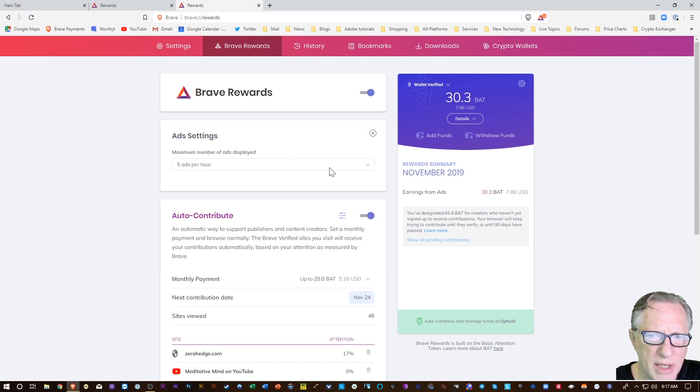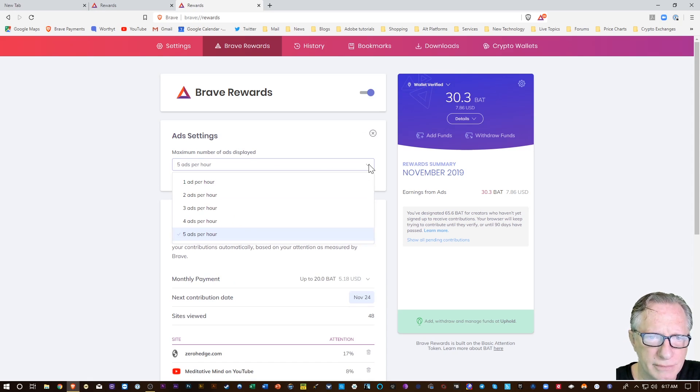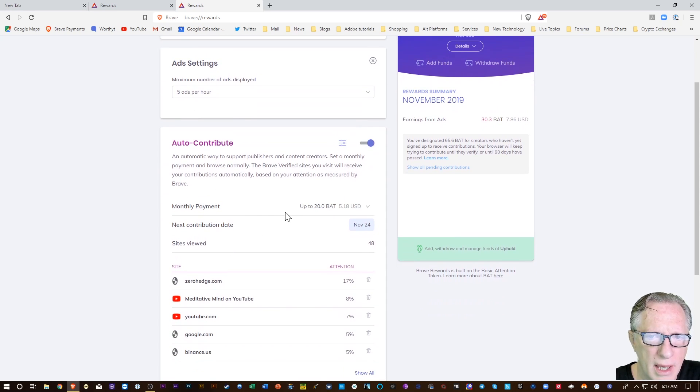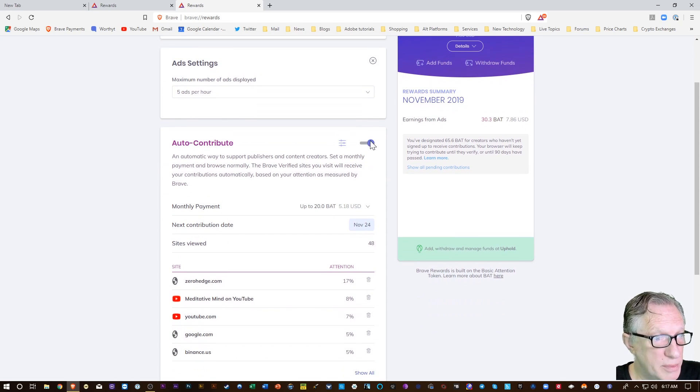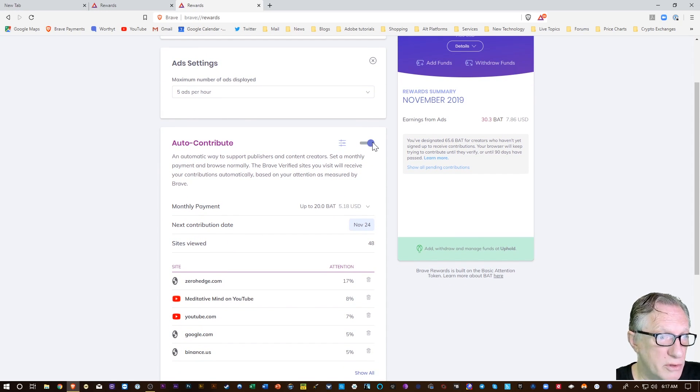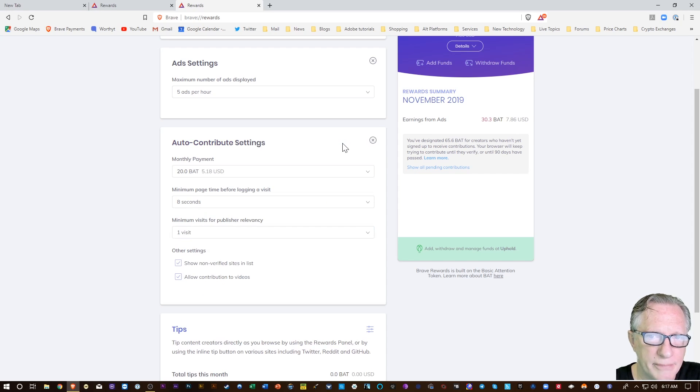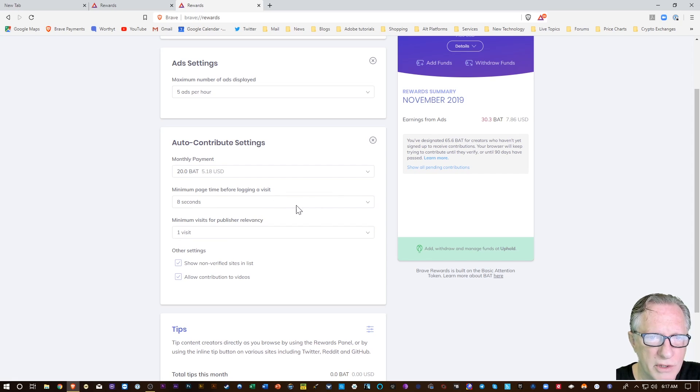You may not want to auto-contribute at all and you can turn that off completely. You can adjust how much you auto-contribute, how much time you'll spend on a web page.